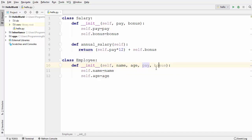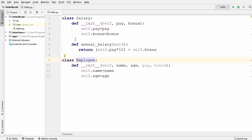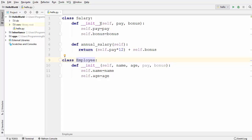Now, can we apply inheritance here? The answer is no, because there is no 'is-a' relationship between Salary and Employee — Employee is not a Salary and Salary is not an Employee. But I want to delegate the responsibility of calculating the employee's salary to the Salary class, because salary calculation is a big task. An employee can have taxes, leaves taken, and many other factors affecting their salary.